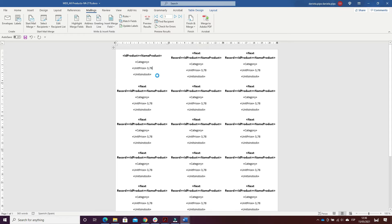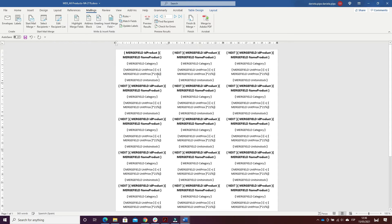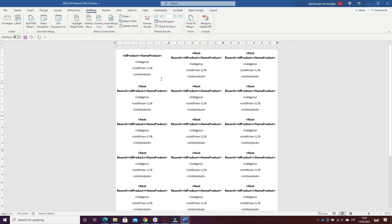I did this using Alt+F9. I inserted a field code by pressing Ctrl+F9, and it was the unit price multiplied by 21%. I closed the brackets and pressed Alt+F9, then F9.